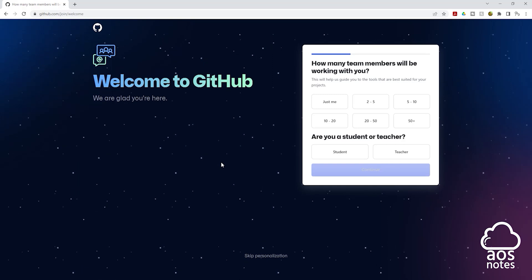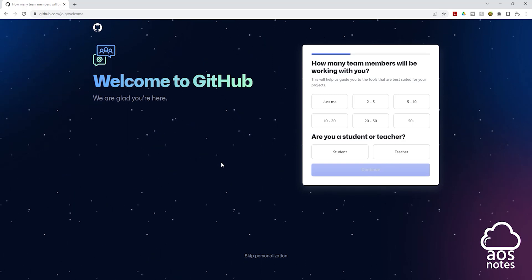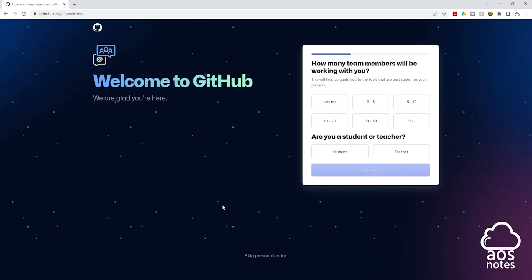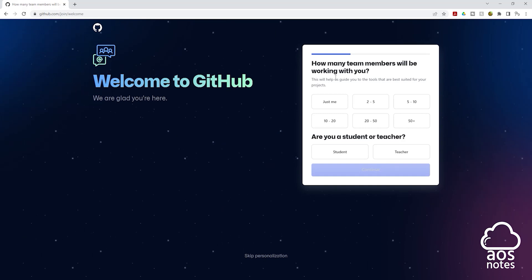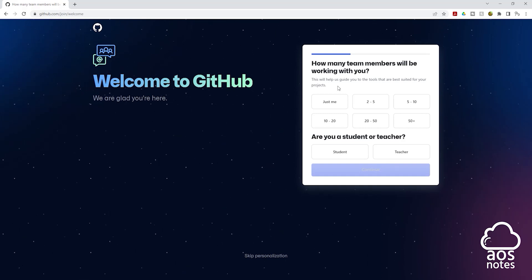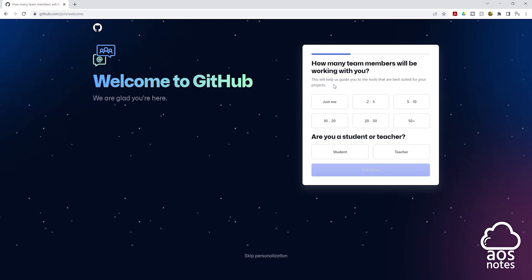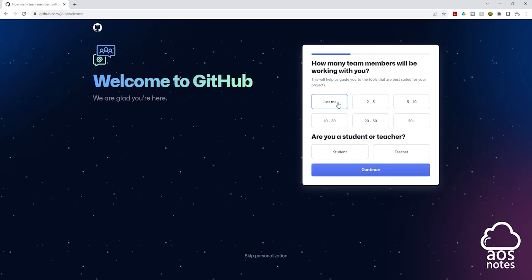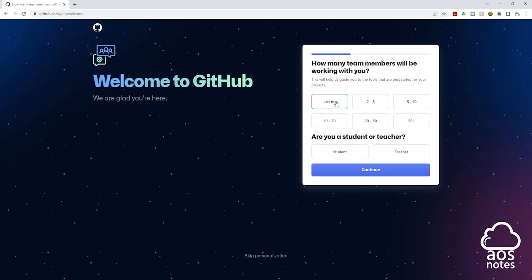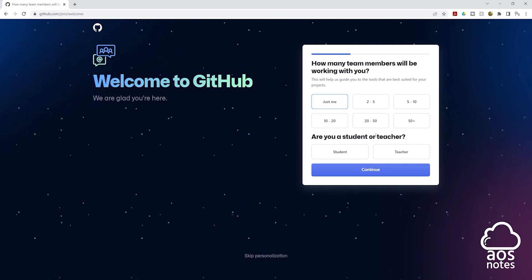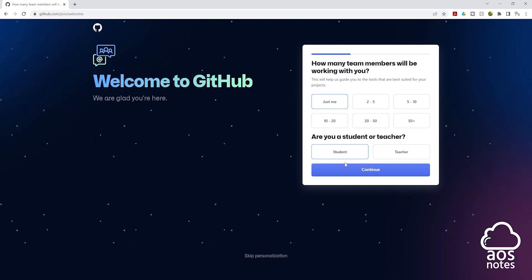Once you enter the launch code, it is going to bring you to this page. And on this page, you can personalize your account. So here we have some questions we can answer or you can skip it. I'm going to answer the question. The first question is how many team members will be working with you. I'll click just me. And the next question is, are you a student or teacher? I'll click student and click continue.